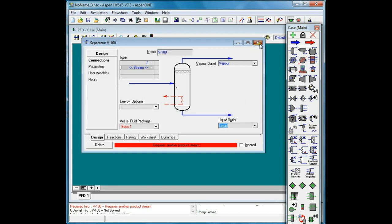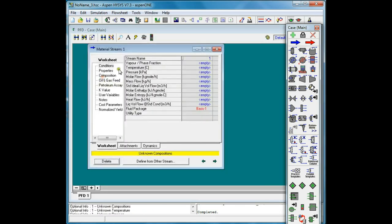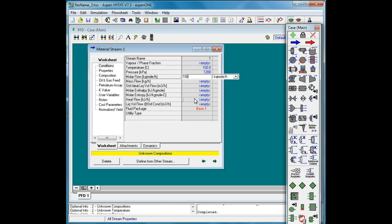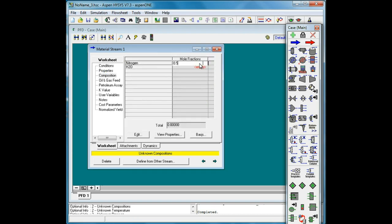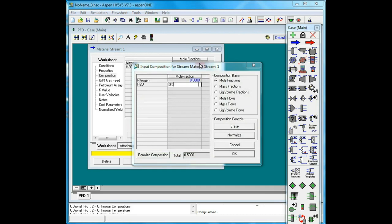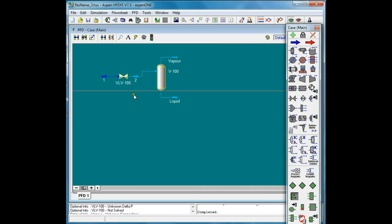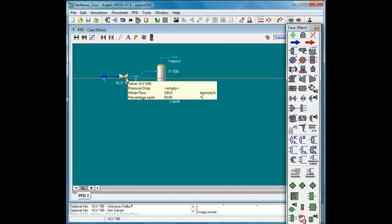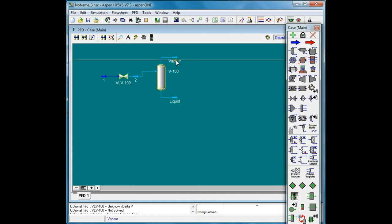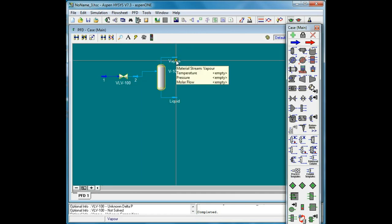Let's consider that we have this feed at 100 degrees centigrade, 1,200 kilopascal, and 100 kilomoles per hour. The composition will be 50% nitrogen and 50% water. What I want to set is the delta P for this valve in a way that I would get a certain temperature at the outlet of this separator.